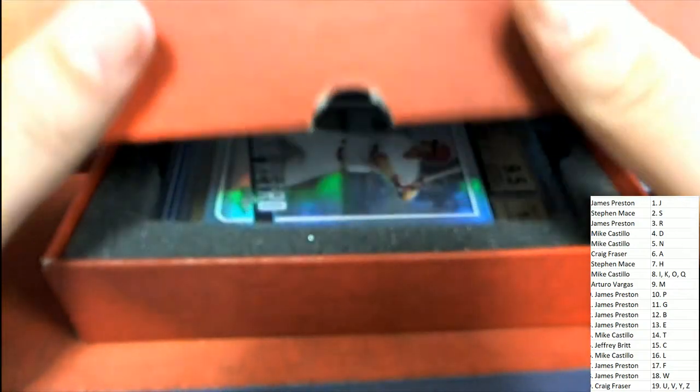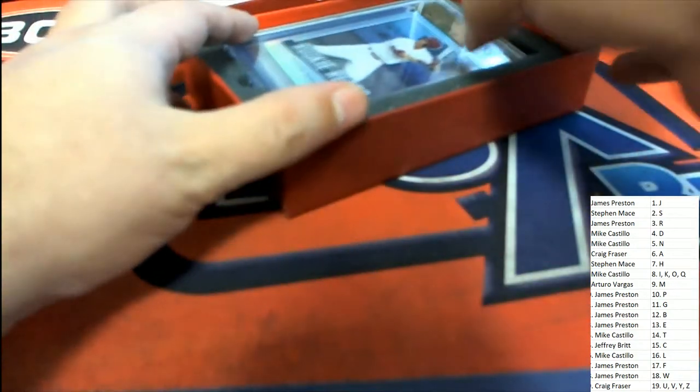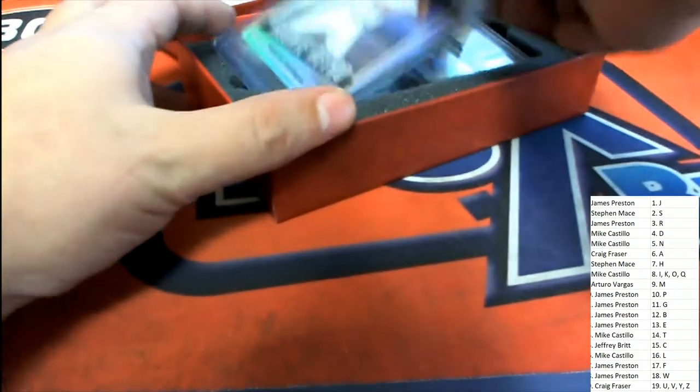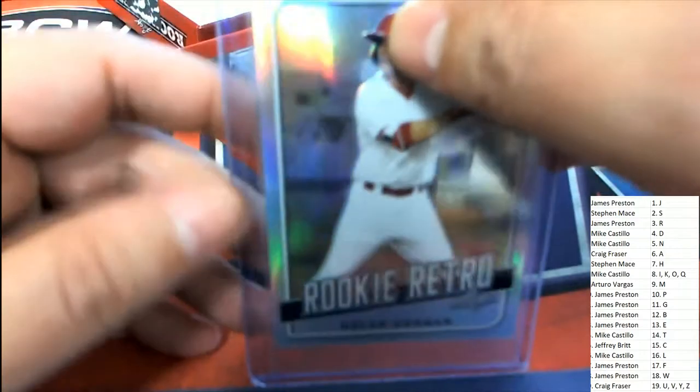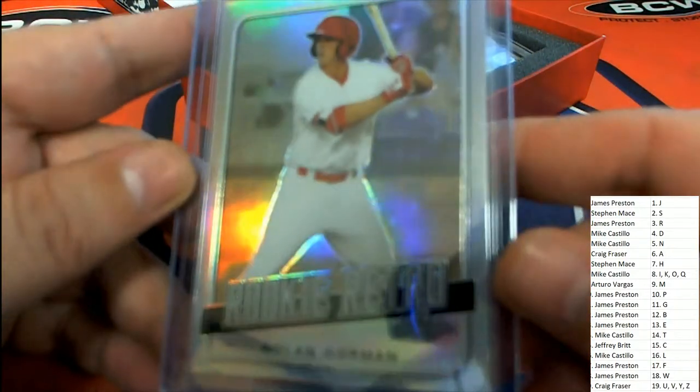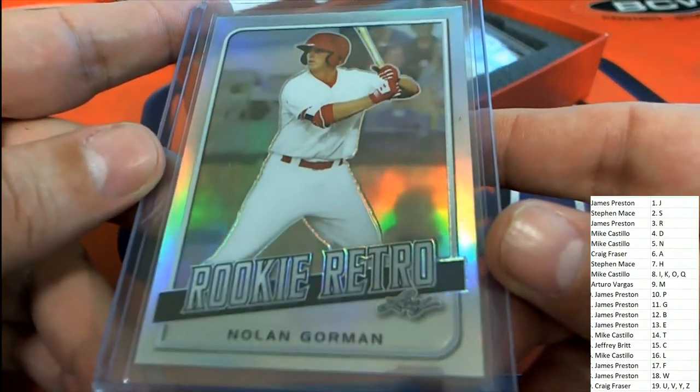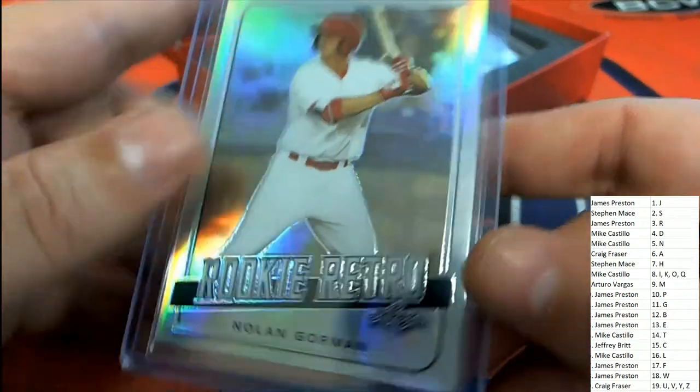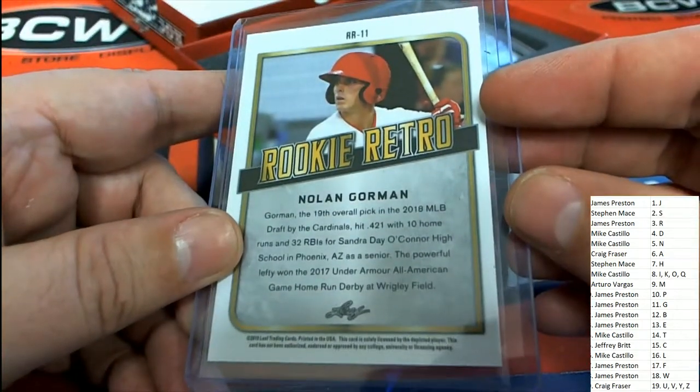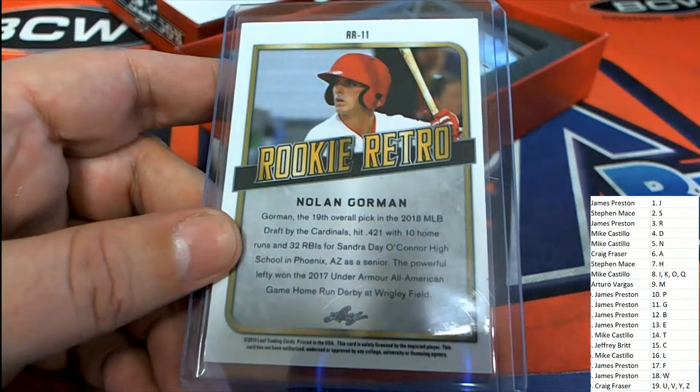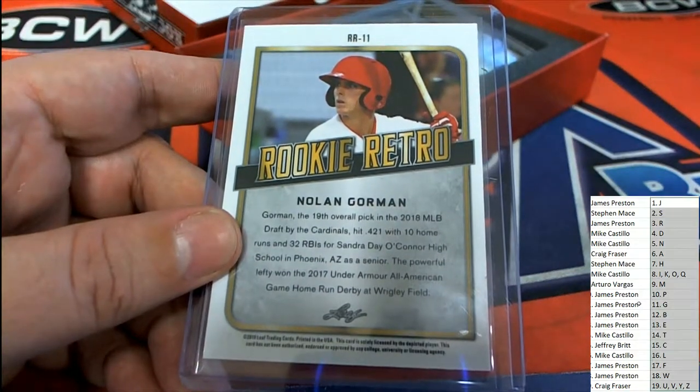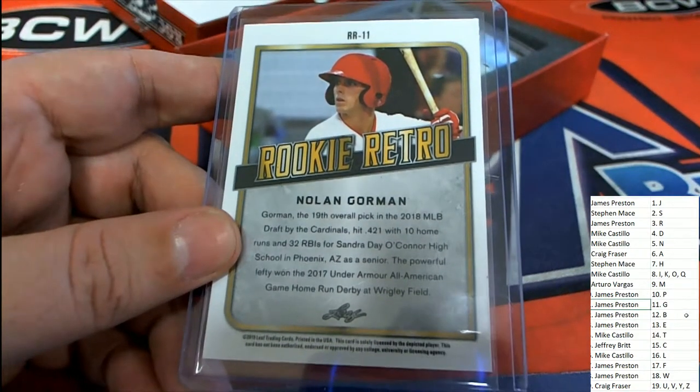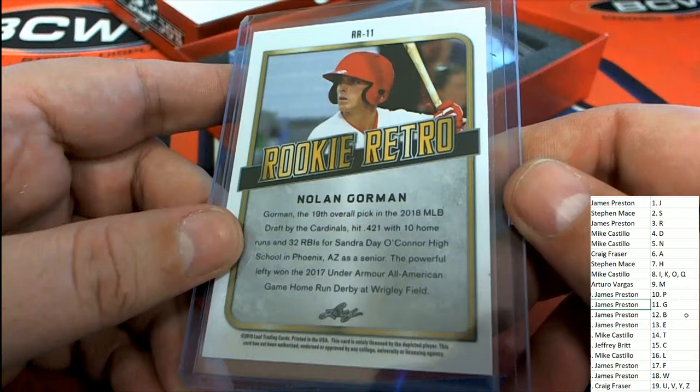Alright. The first thing we have is a Nolan Gorman for letter G owner. Nice Gorman, it's a rookie card. Rookie Retro. Very nice. James P. gets this Rookie Retro of Nolan Gorman.